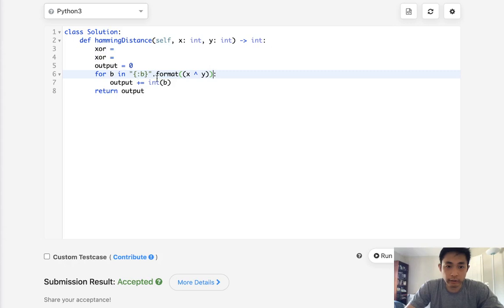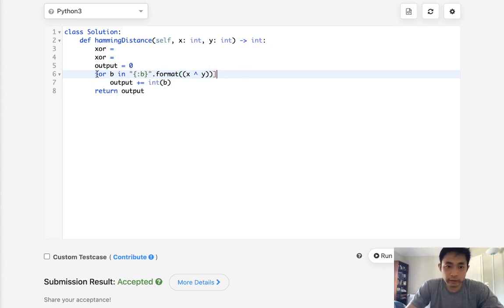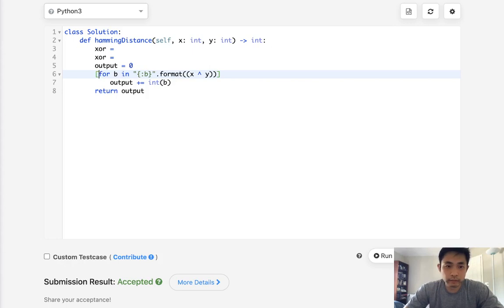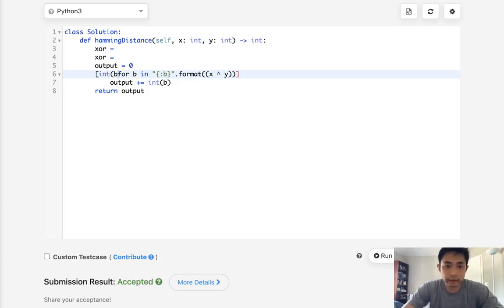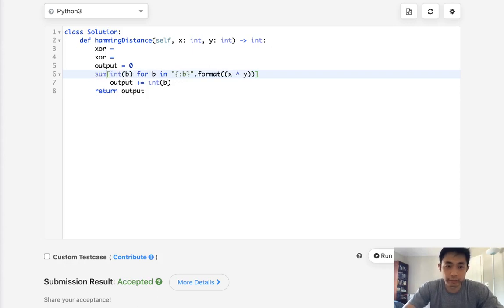And really, we just need to sum up the zeros and ones in here. So we can just convert that back into a list. Say int B. So now we have a list of all those integers and just sum those up.